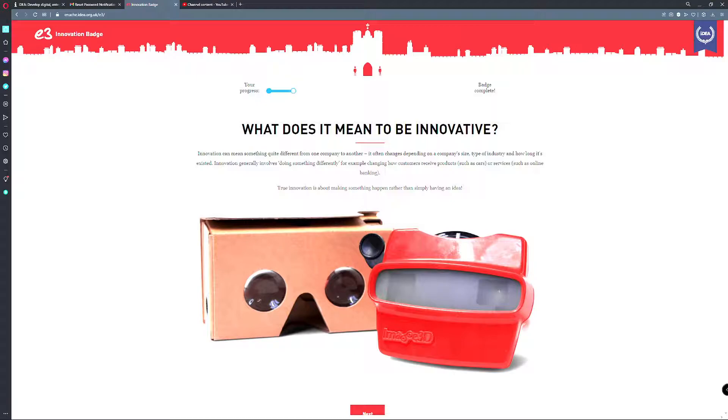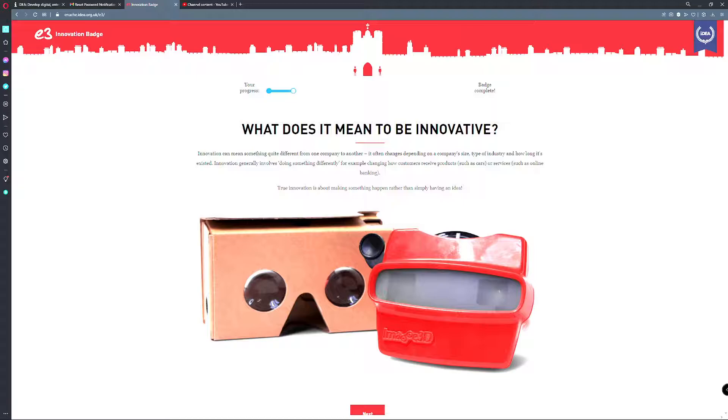Innovation can mean something quite different from one company to another. It often changes depending on the company's size, type of industry, and how long it has existed. Innovation generally involves doing something differently, for example changing how customers receive a product such as cars or services such as online banking. True innovation is about making something happen rather than simply having an idea.